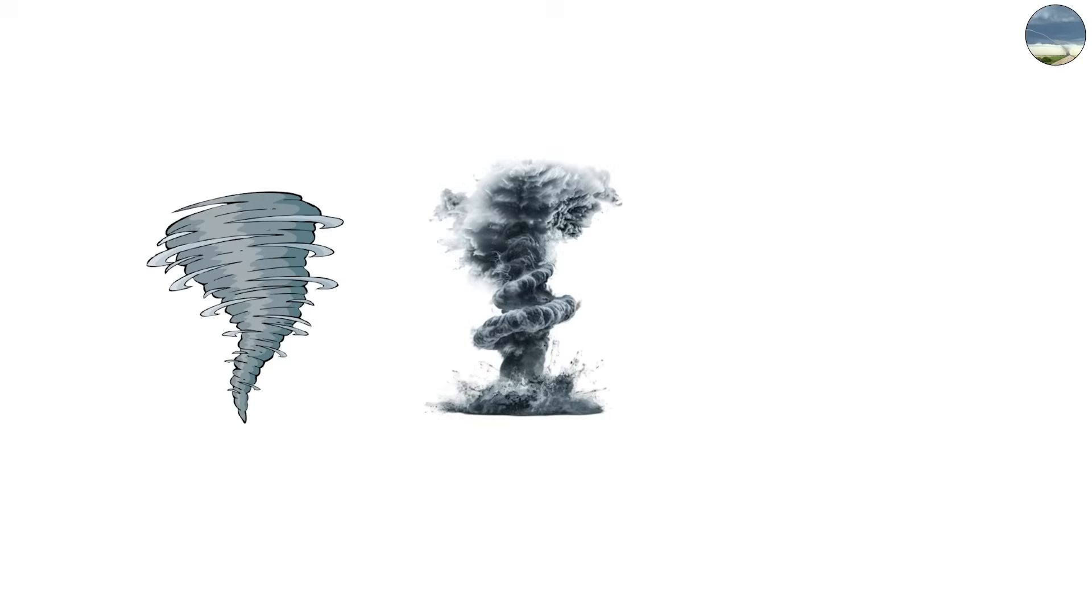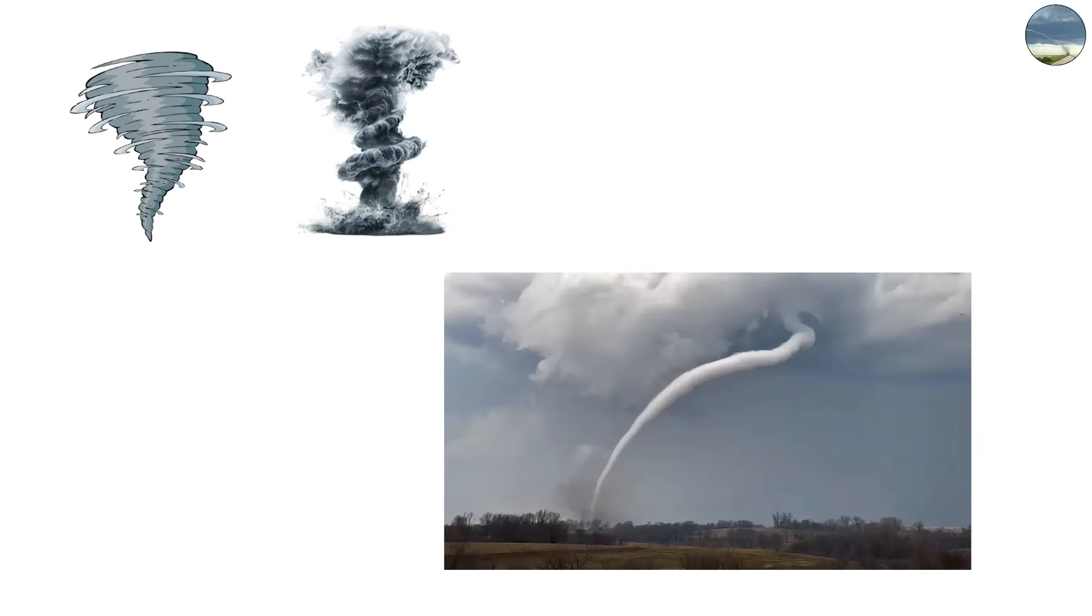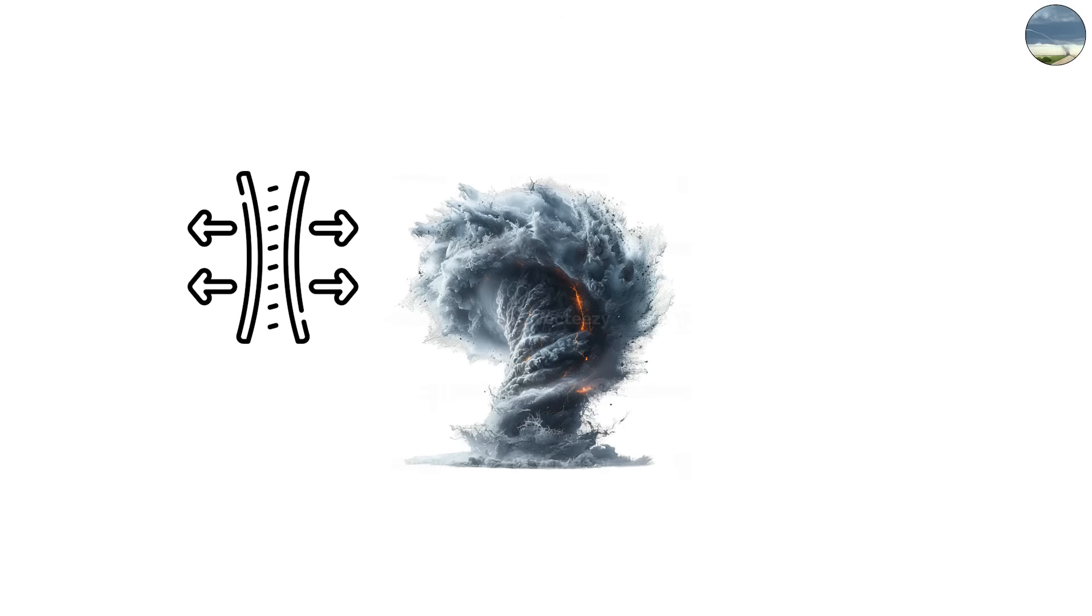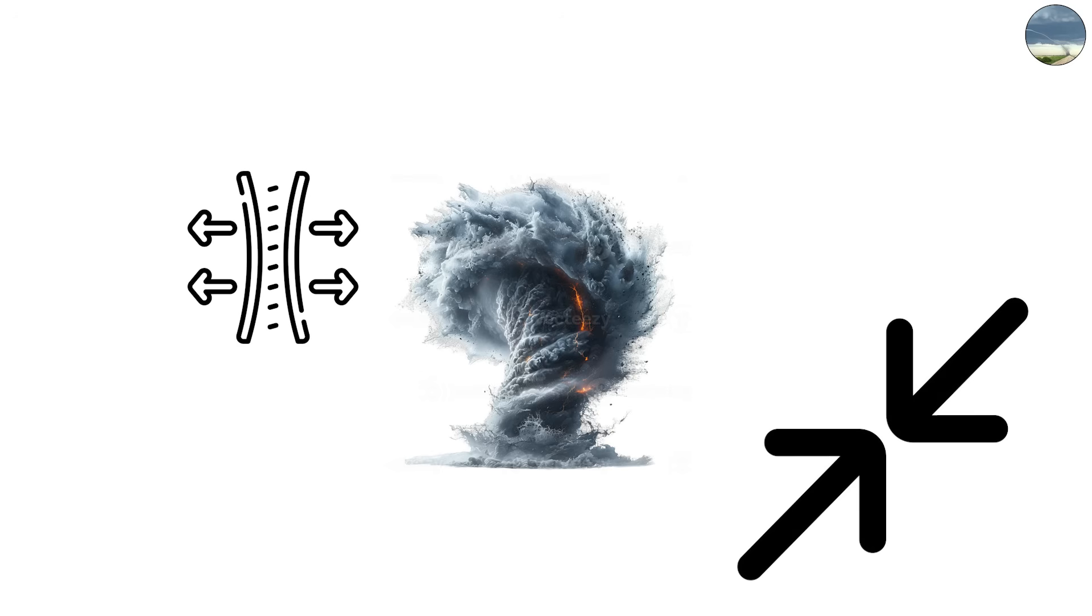It's long, thin, and snake-like, stretching from the storm cloud to the ground in a narrow funnel.